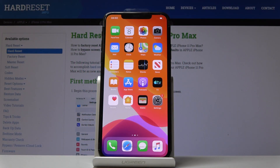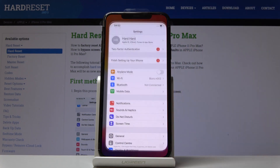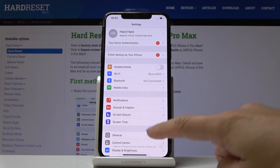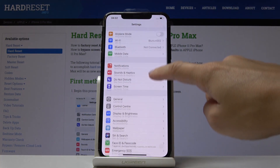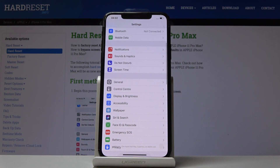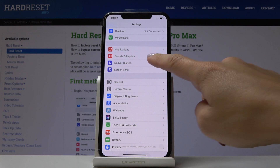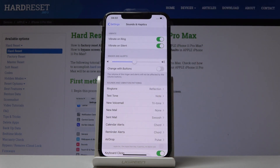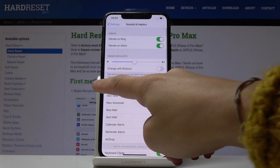Here I've got iPhone 11 Pro Max and let me show you how to change the ringtone on this device. At the very beginning, let's open Settings, then scroll down, find and select Sounds and Haptics, and here click on Ringtone.